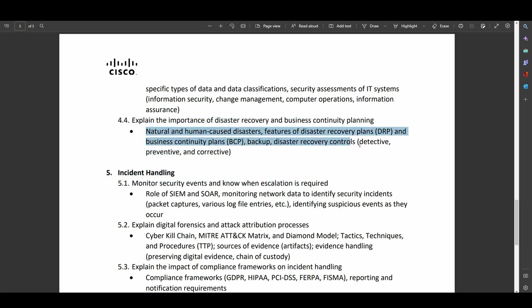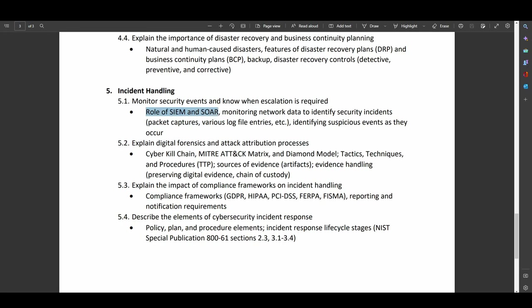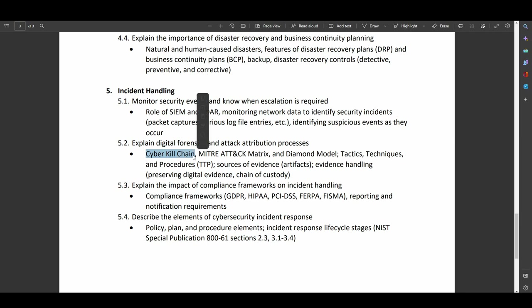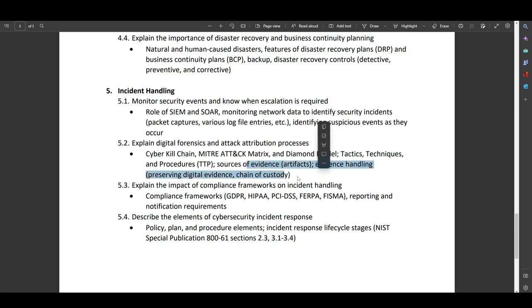And then a big one here is disaster recovery plans and business continuity plans. I have a whole video on that as well. Identifying the difference between SIEMs and SOARs, which are extremely important. Monitoring network data to identify security incidents. How do you detect whether you've been pwned or not? Digital forensics and attack attribution. Do you use the cyber kill chain? Do you use the miter attack matrix? Do you use the diamond model? So tactics, techniques, and procedures, TTP, all very good, decent, not something you normally see in entry-level certifications. So I'm glad to see that here.